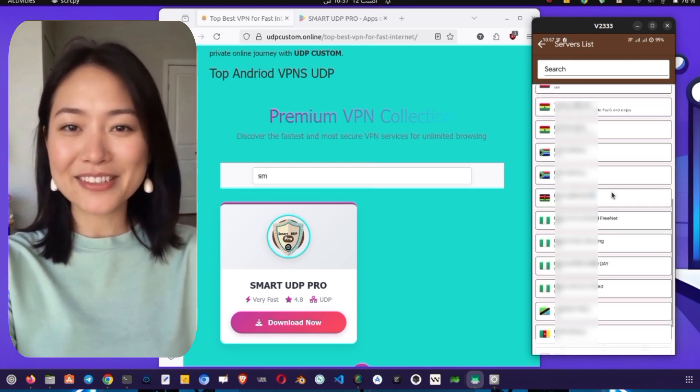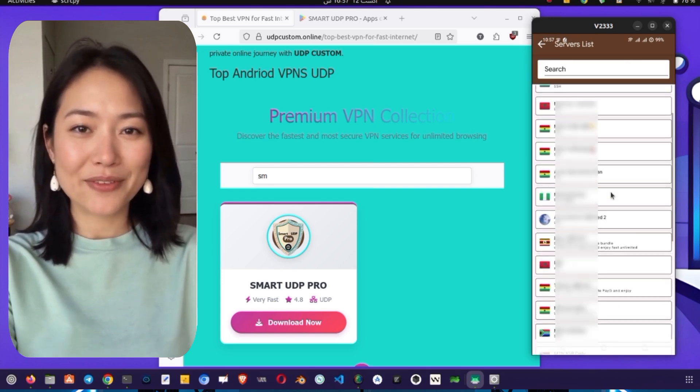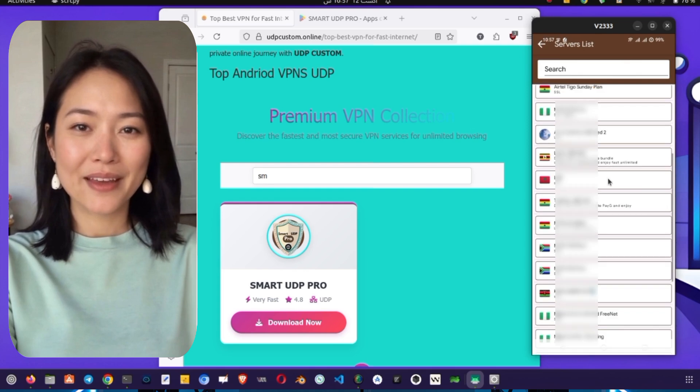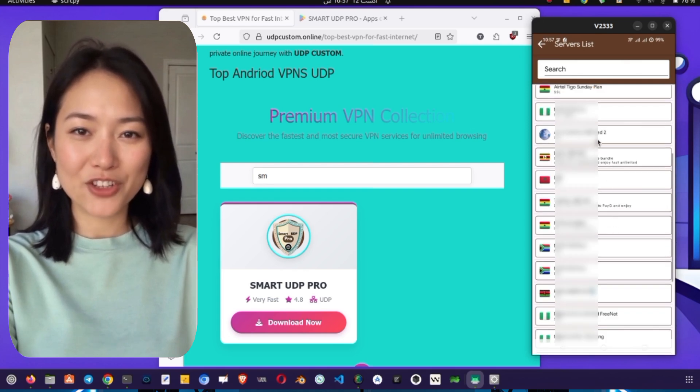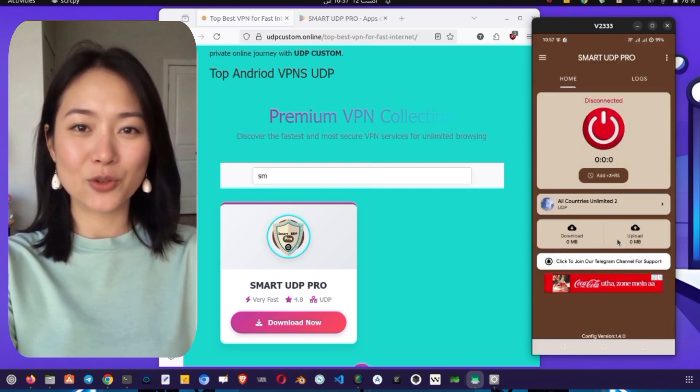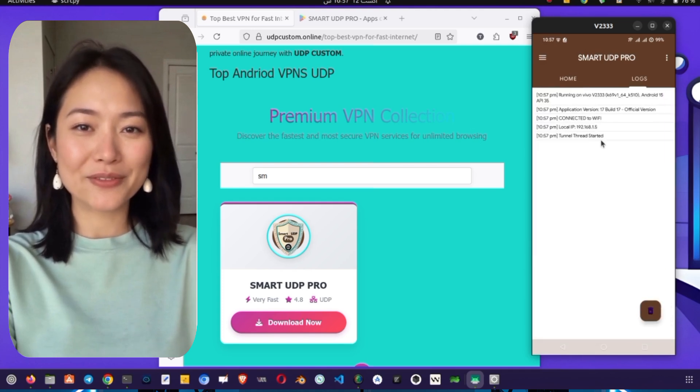Tap on the button that says Please choose your server. A list of servers will appear. For our purposes, we're looking for a UDP server. Scroll down and select a suitable UDP server, such as All Countries UDP.